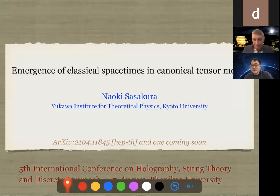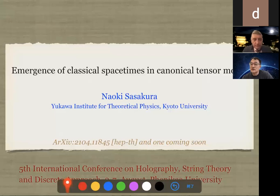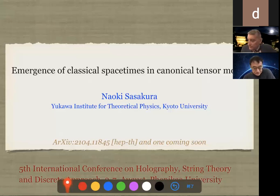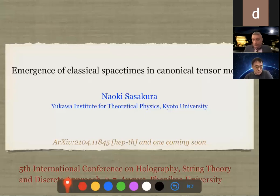Thank you very much for the introduction. Can you hear my voice? Is it fine? Okay, let me start. First of all, I'd like to thank the organizers of this conference for this very nice opportunity. Today, I'd like to talk about the emergence of classical spacetimes in canonical tensor models.